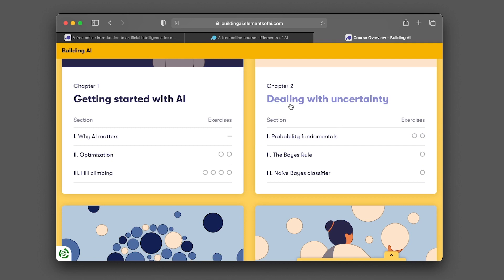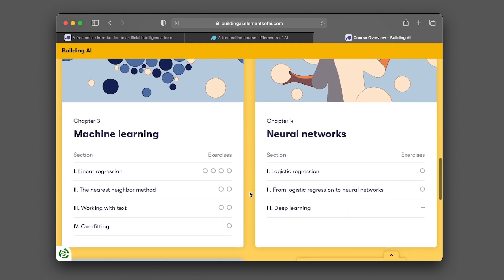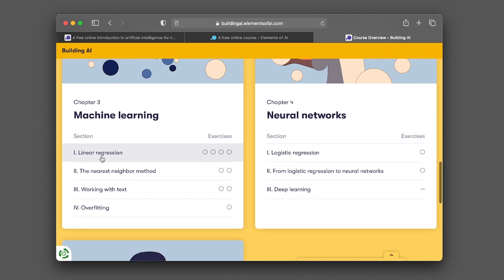In chapter two, dealing with uncertainty. This includes the probability fundamentals, the Bayes rule, naive Bayes classifier. Chapter three, machine learning. Sections include linear regression, the nearest neighbor method, working with text, and also on overfitting.